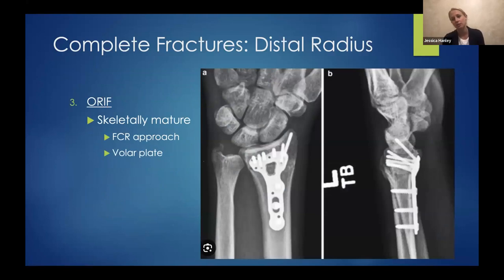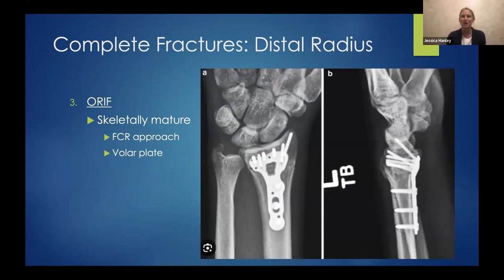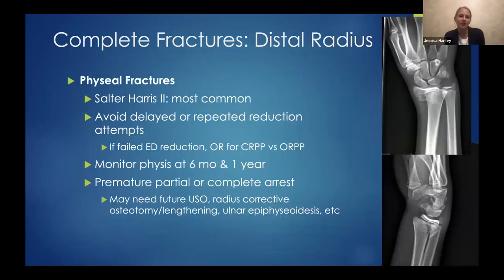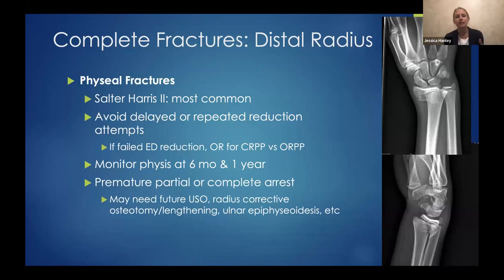Open reduction and internal fixation I usually reserve for older, skeletally mature patients. Typically an FCR approach with a volar plate for most of them. Physeal fractures are really important not to overlook — Salter-Harris 2 are the most common. Avoid delayed or repeated reduction attempts because you do not want to cause further damage or prematurely arrest the growth plate. If there has been a previous ER reduction attempt that is not adequate, take them to the OR.